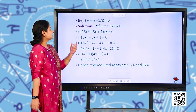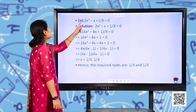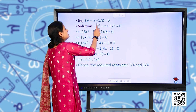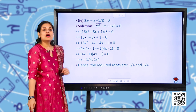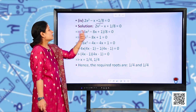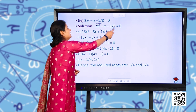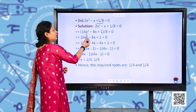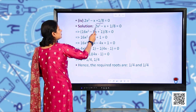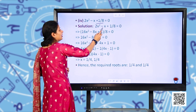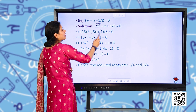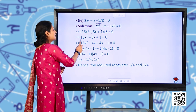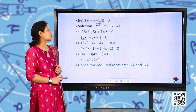Next, part 4: 2x² − x + 1/8 = 0. Since we have a fraction 1/8, we first take the LCM, which is 8. Multiplying through by 8: 8 × 2x² = 16x², 8 × (−x) = −8x, and +1 remains. So the equation becomes 16x² − 8x + 1 = 0.